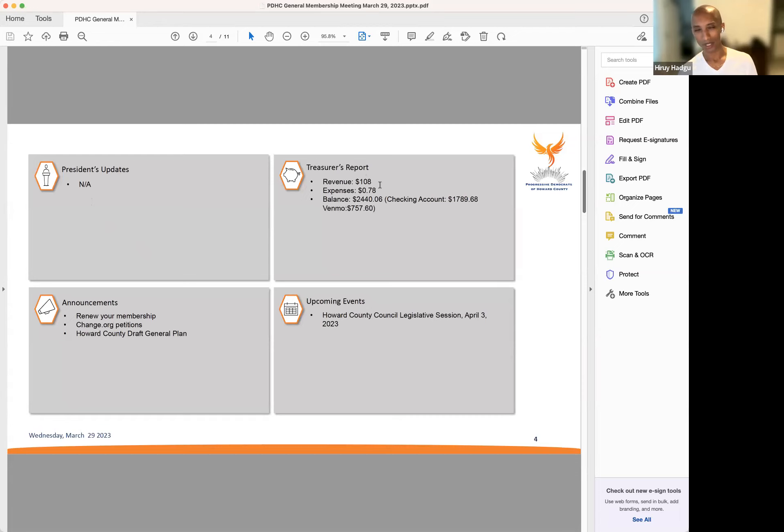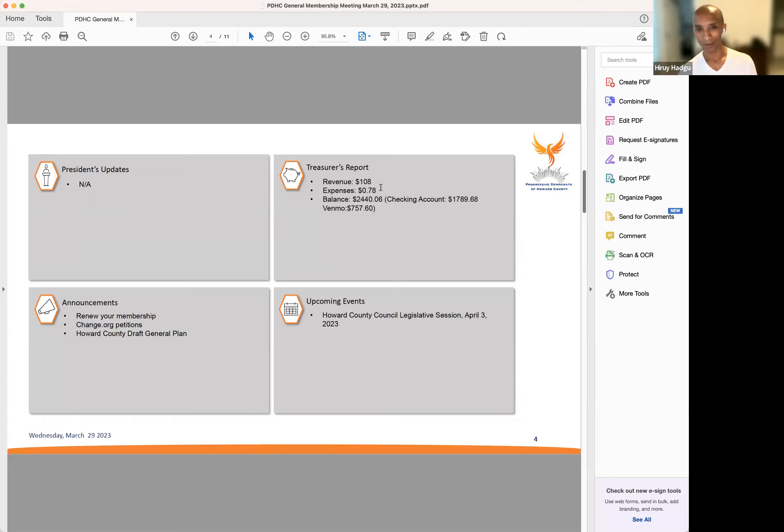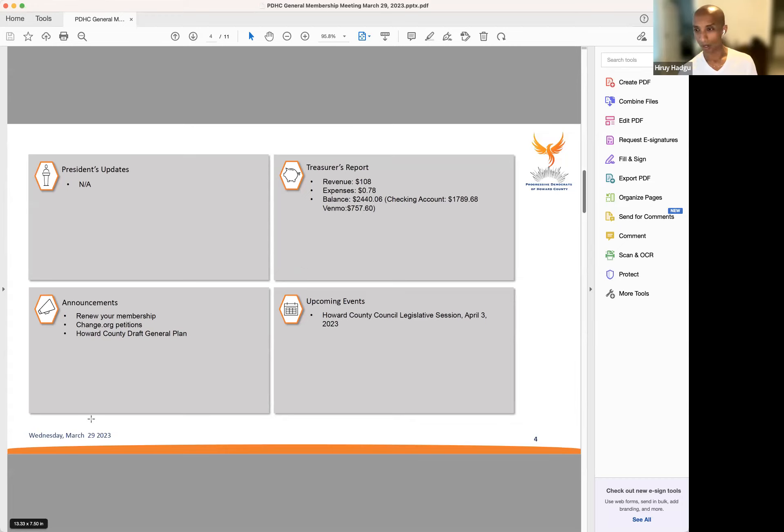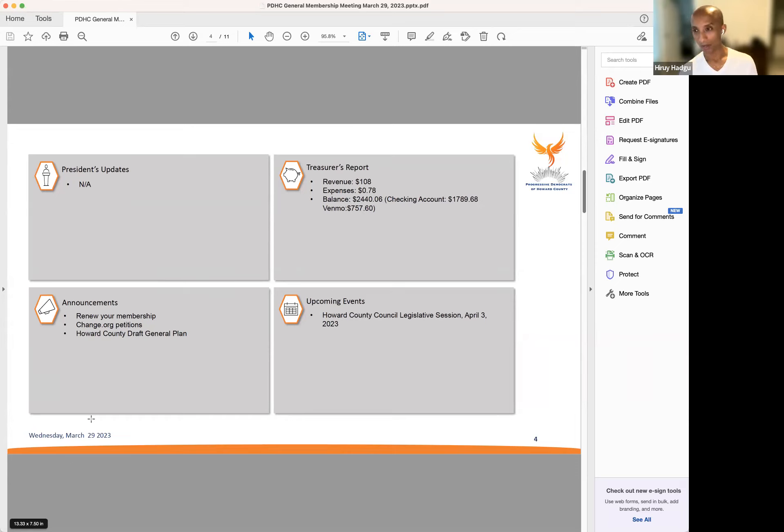For the treasurer's report, since last month we had $108 in revenues from membership dues and 78 cents in expenses. That leads us to a checking account balance of $1,789.68 and a Venmo balance of $757.60, for a total of $2,440.06. If you're an existing member, we ask that you renew your membership. You can do so by sending a check or using Venmo.